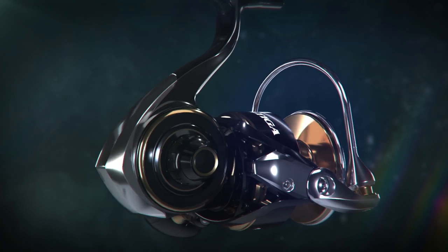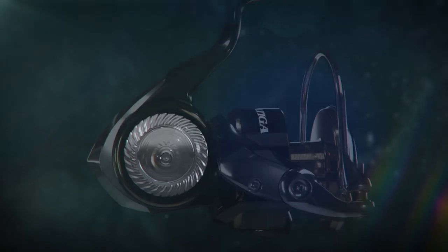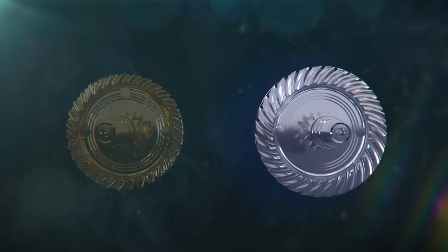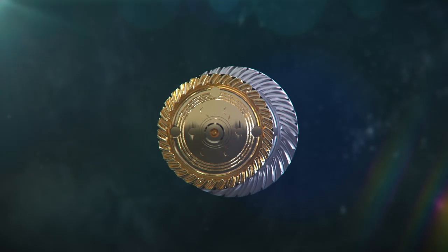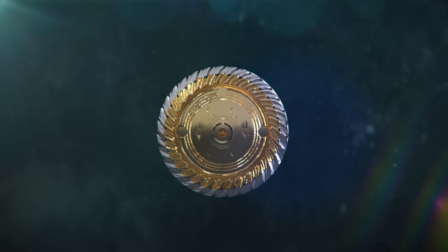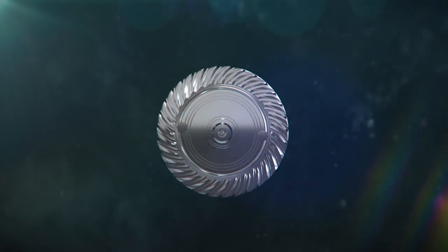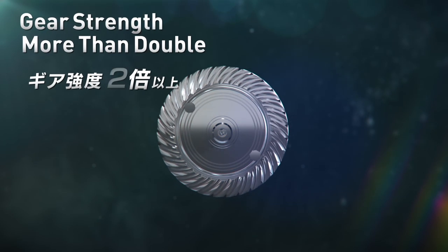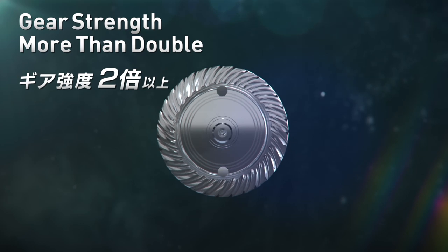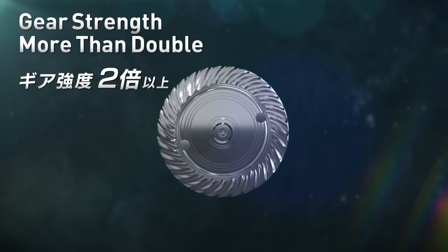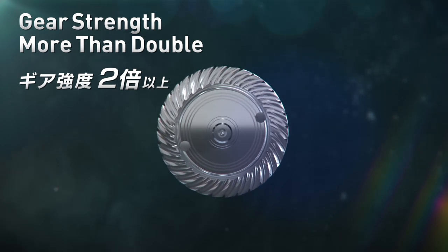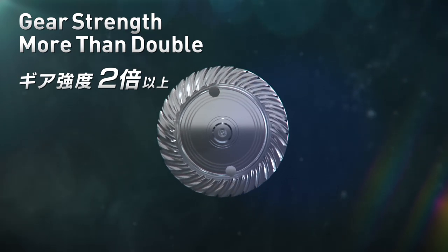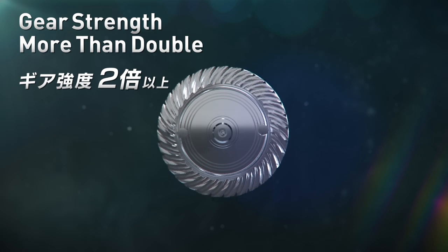In comparison to the previous model Saltiga, the drive gear diameter has increased 112%. With the added thickness, the durability of the drive gear has increased 225%. Combining these two elements creates power nobody has ever seen.